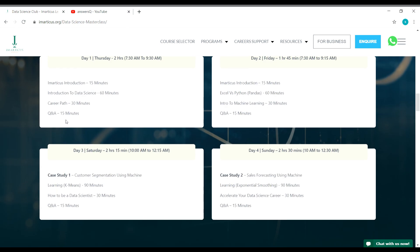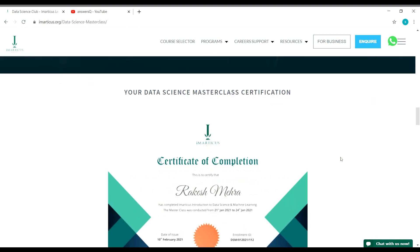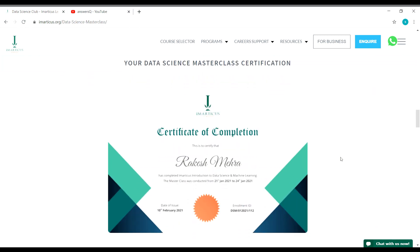Here is a sample certificate for you. This is how your certificate will look like once you complete the session. Your name will come here and you will get a unique enrollment ID as well.